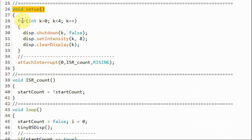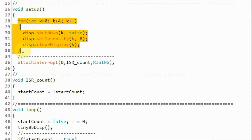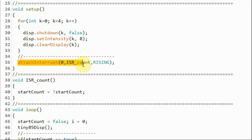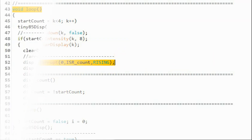Within the setup function, using a for loop we initialize all four digits of the MAX7219 dot-matrix module, and then we attach interrupt 0 to digital pin D2 of the ATtiny85 microcontroller.